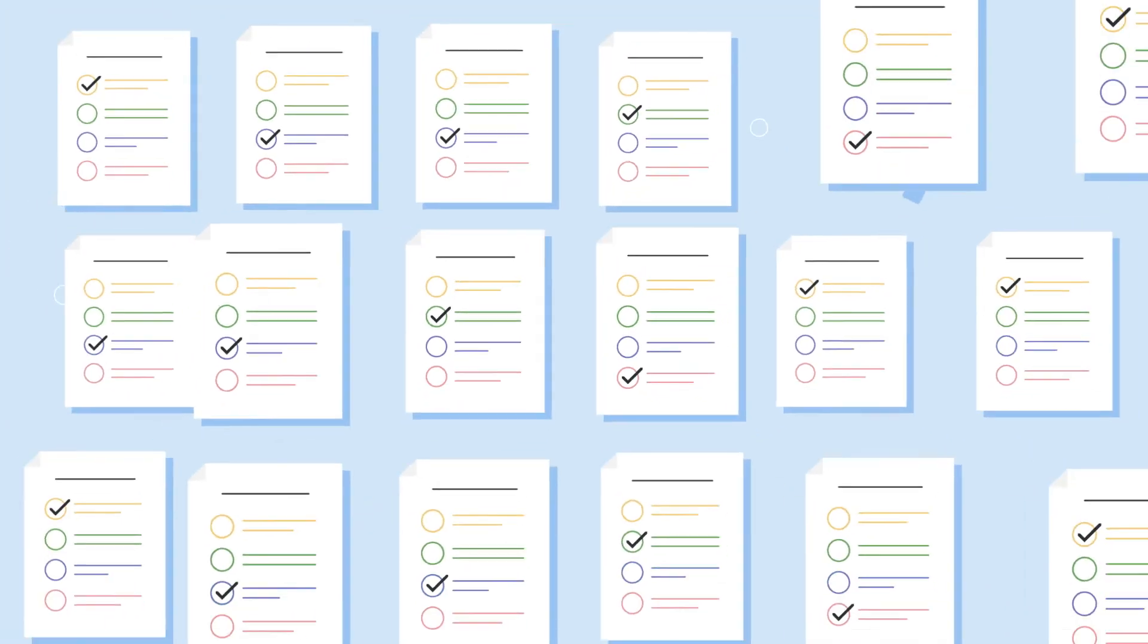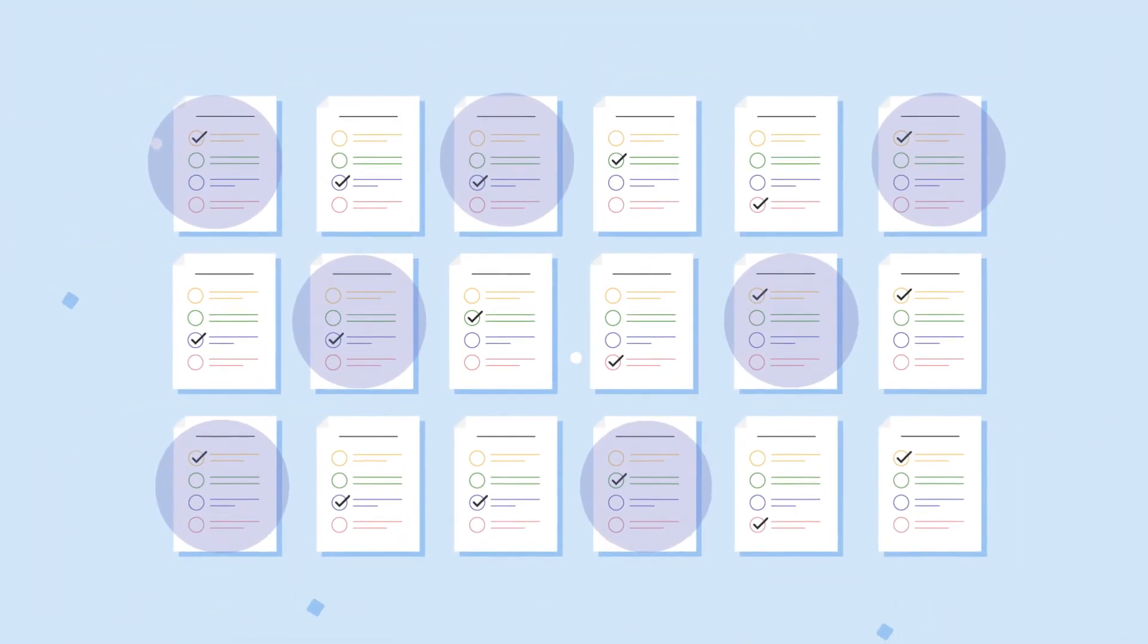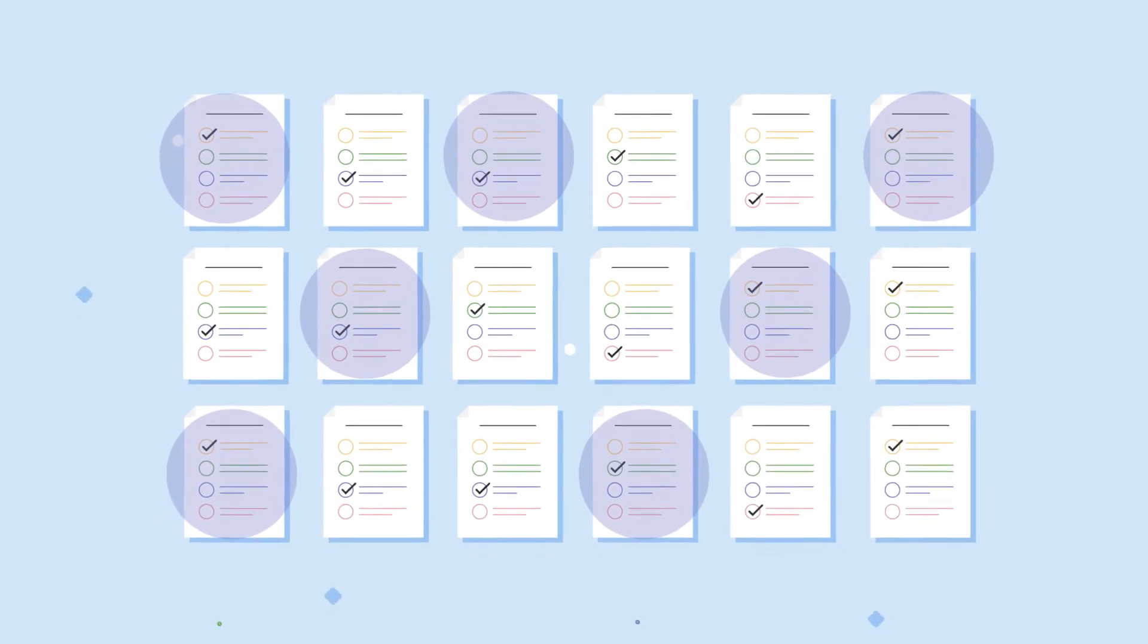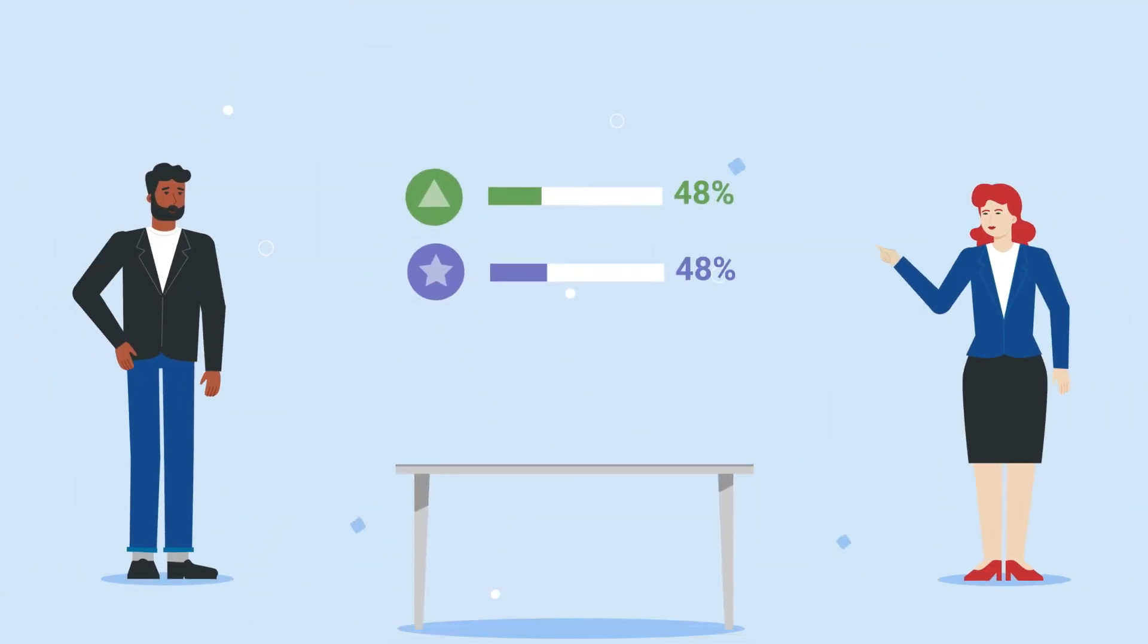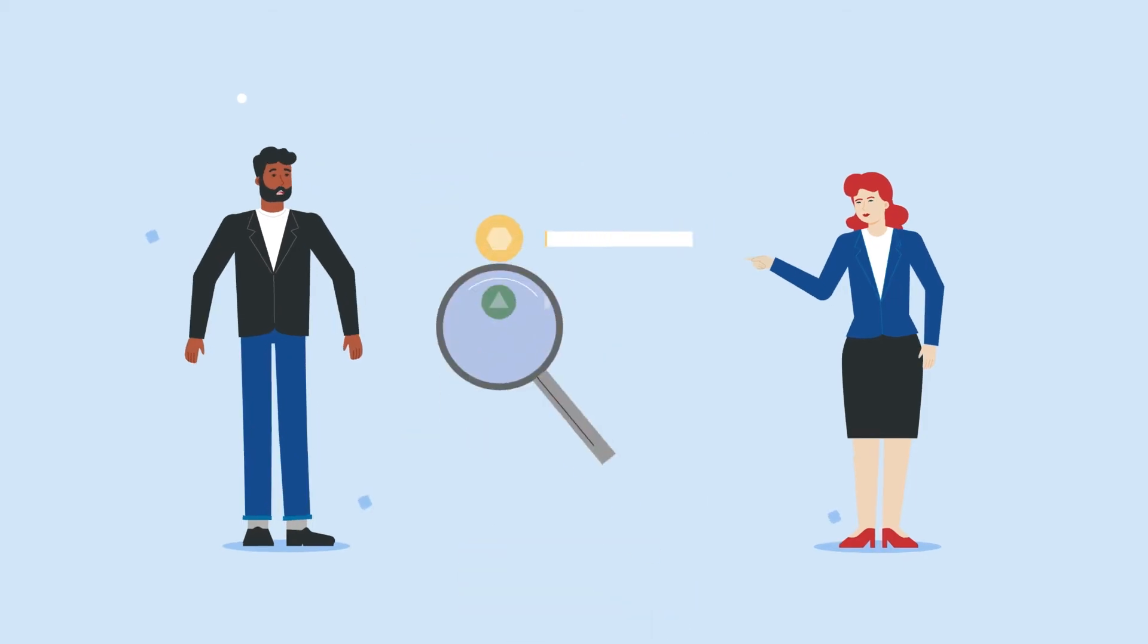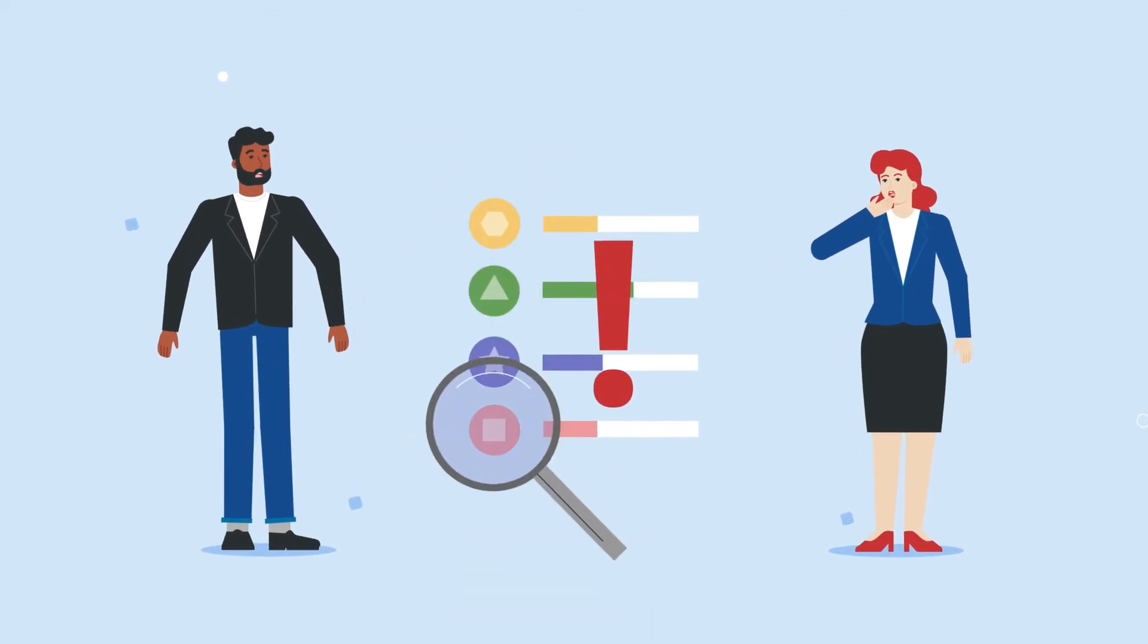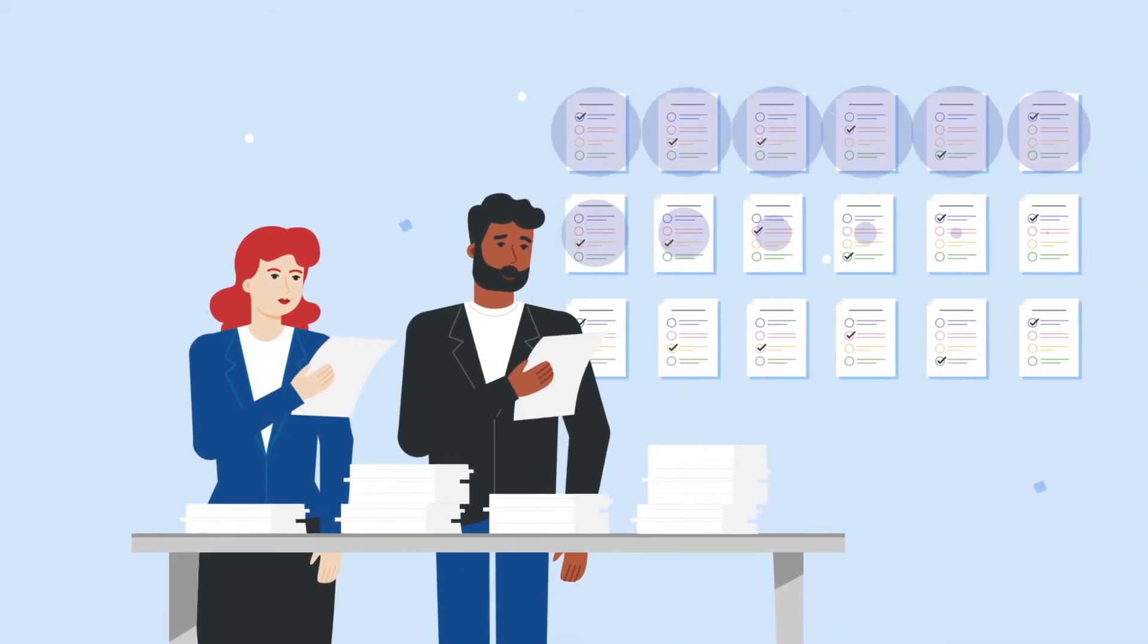The number of ballots we inspect depends on the election results. The closer the election, the more we'll check. If the race is really close, or we uncover unexpected results, we can even do a total hand recount.